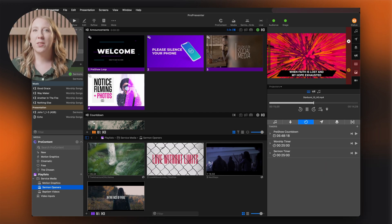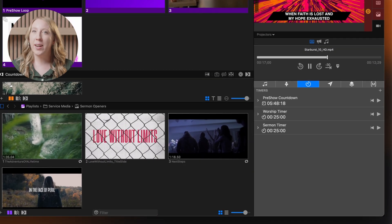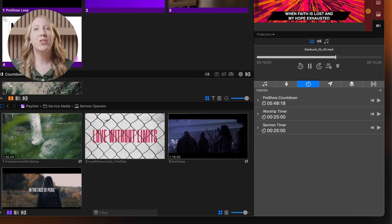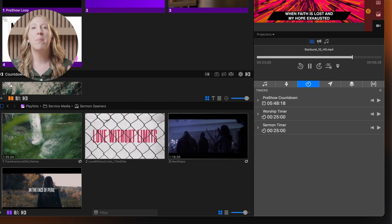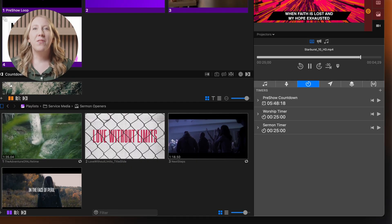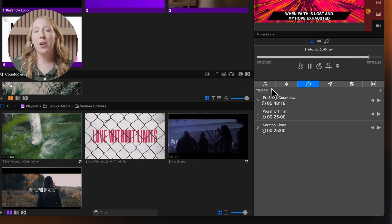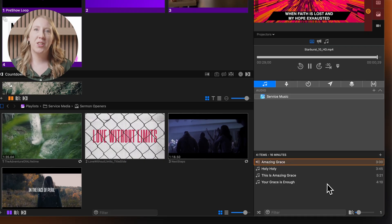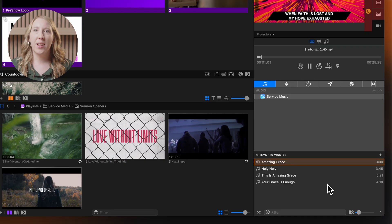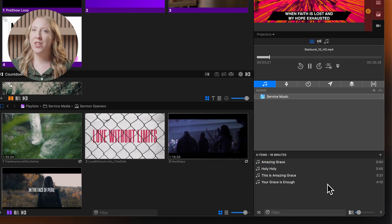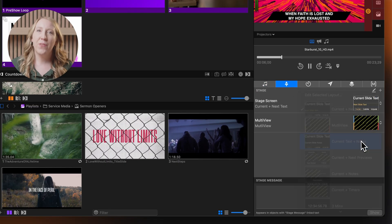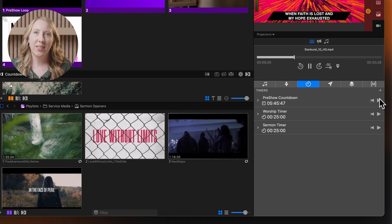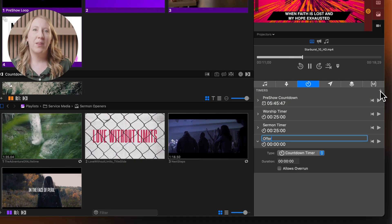ProPresenter's show controls area, located in the bottom right-hand corner of the interface, serves as your central command hub for managing live presentation elements beyond slides. From this convenient location, you can trigger audio files to enhance your presentation with background music or sound effects, seamlessly change stage layouts for different parts of your service, and configure and control timers to keep track of service segments or speaking time.